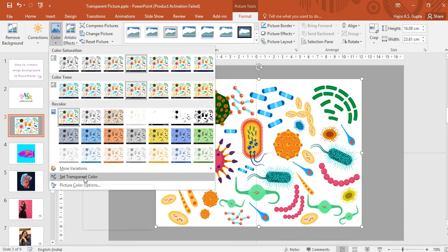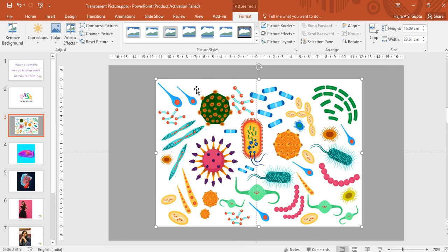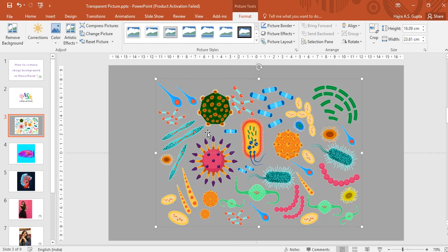You will see that your cursor changes to this pen item. Now whichever color you want to remove, you click on that. I do not want this white color. I'll click on this and you see that the entire white background is gone.